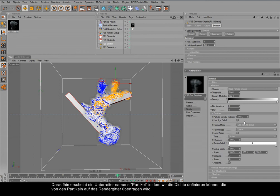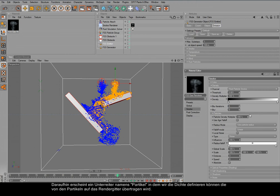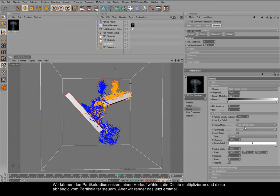There you go. And we now get a sub tab here called particles and we can now define the density that is taken onto the render grid from the particles. We use particle radius directly. We can set a follow-up mode and we can increase the density and also control it over time, over the age of the particles. Let's just render this now.